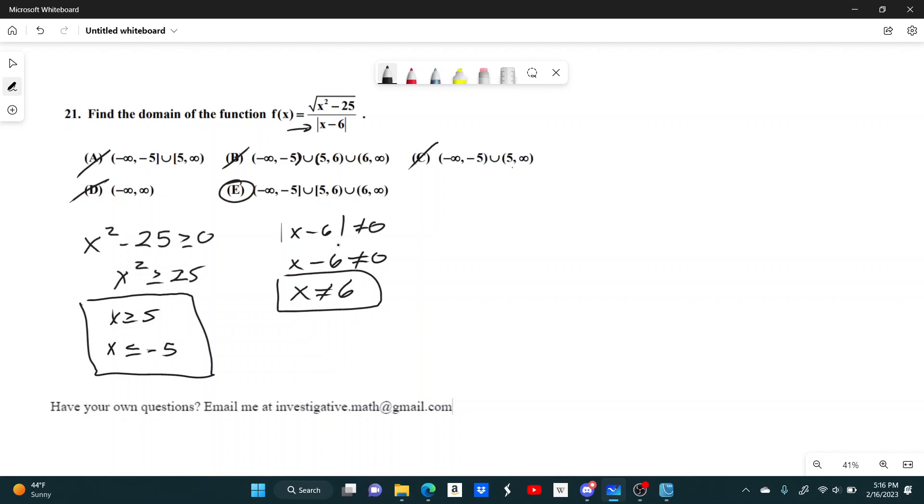So, negative infinity to negative 5, including negative 5 because we have this bracket. And then from 5 to 6, so we're including 5, not including 6, right, because it's a parenthesis and not a bracket. And then going just from 6 to infinity. Yep, I think that works. So looks like we're going to go with E.